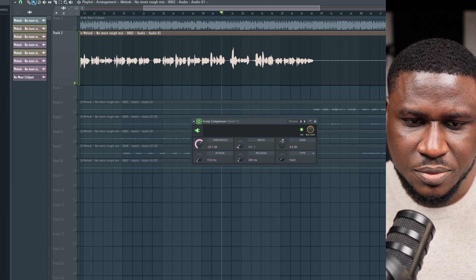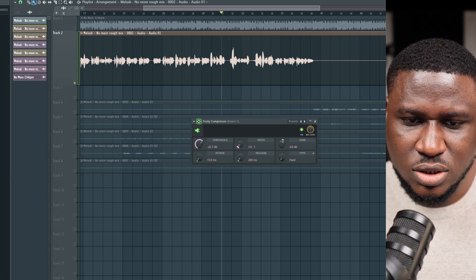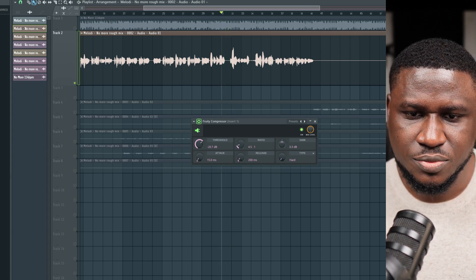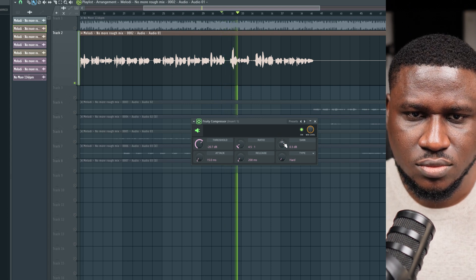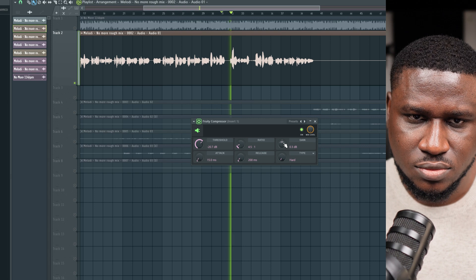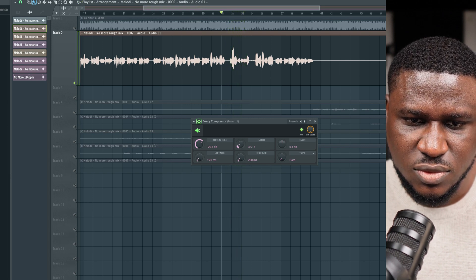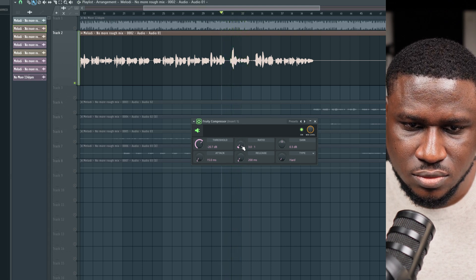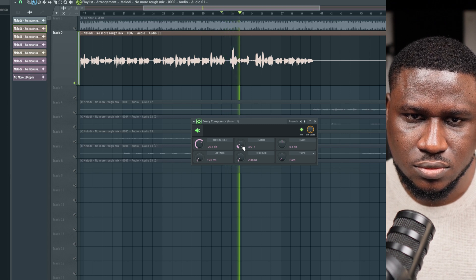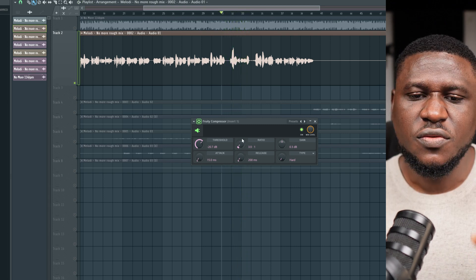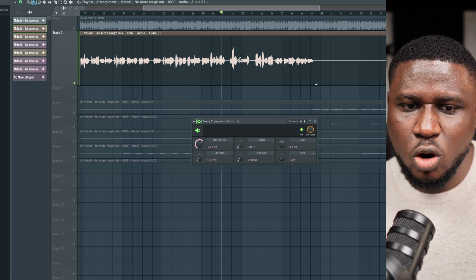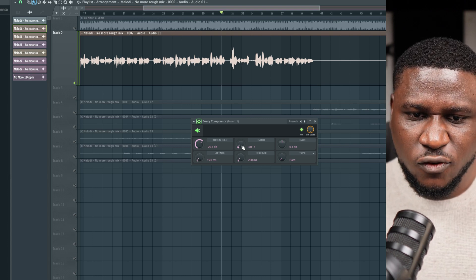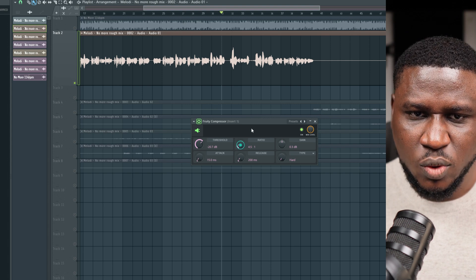Let's take it back to minus 20 dB and increase the ratio to around 4.5:1 and hear the difference. You can notice that at 3:1 ratio, the part that comes after the peak doesn't come up as much — it sounds a little bit low. But at 4.5:1, that part comes up more in line with the vocal peak.